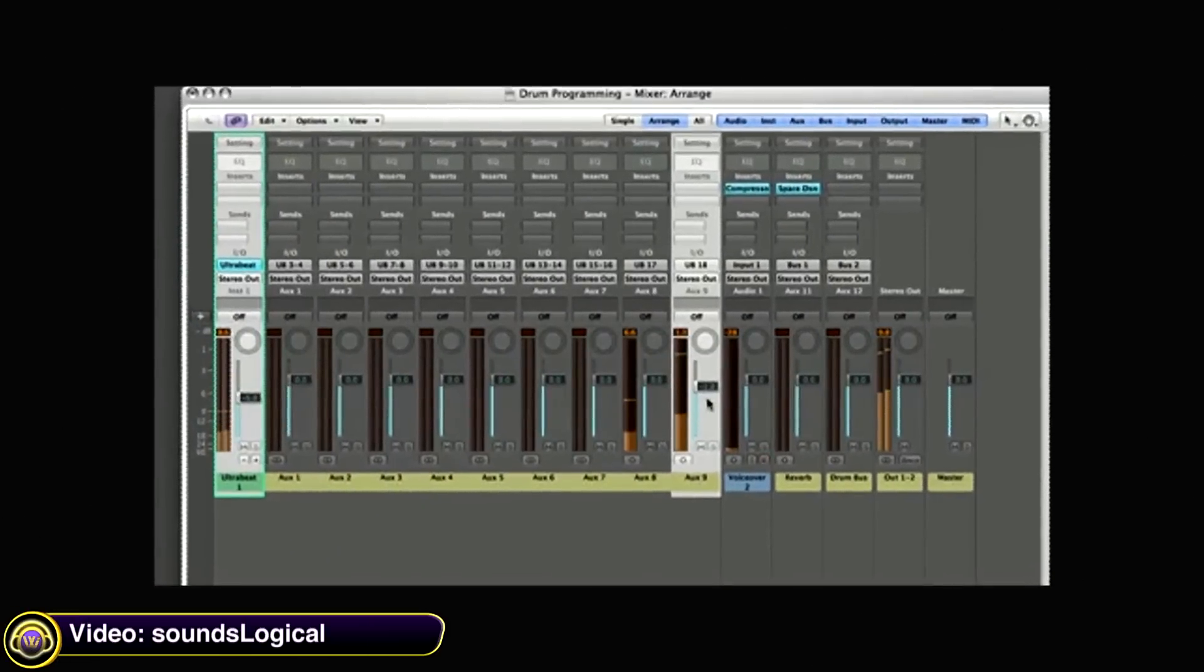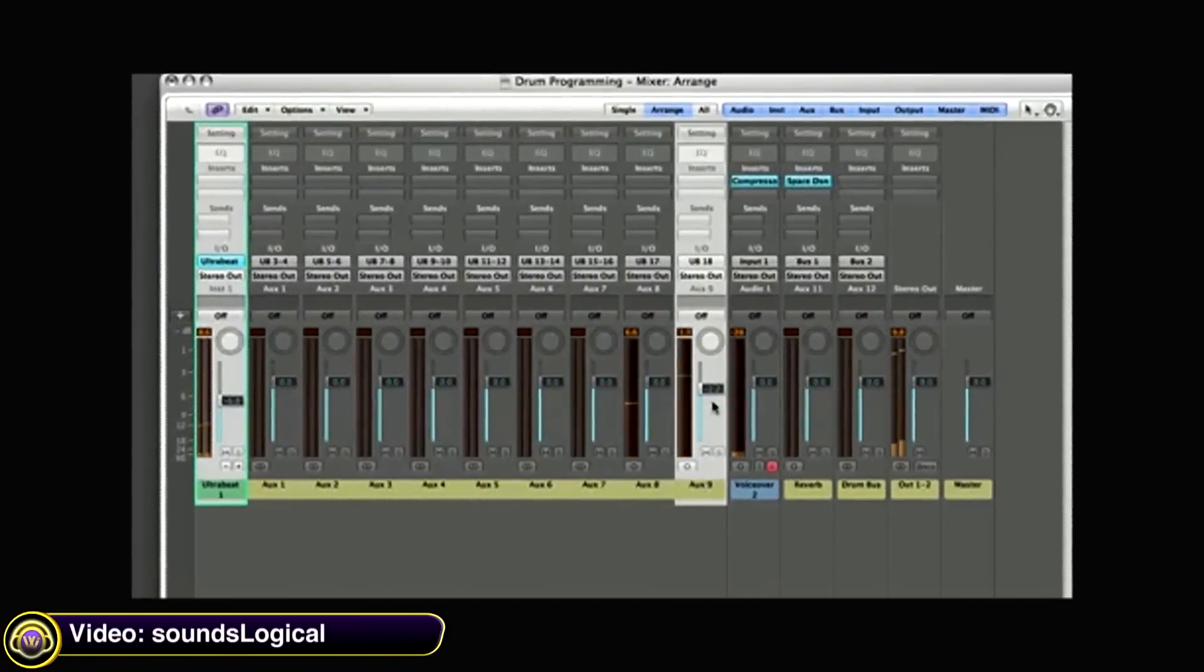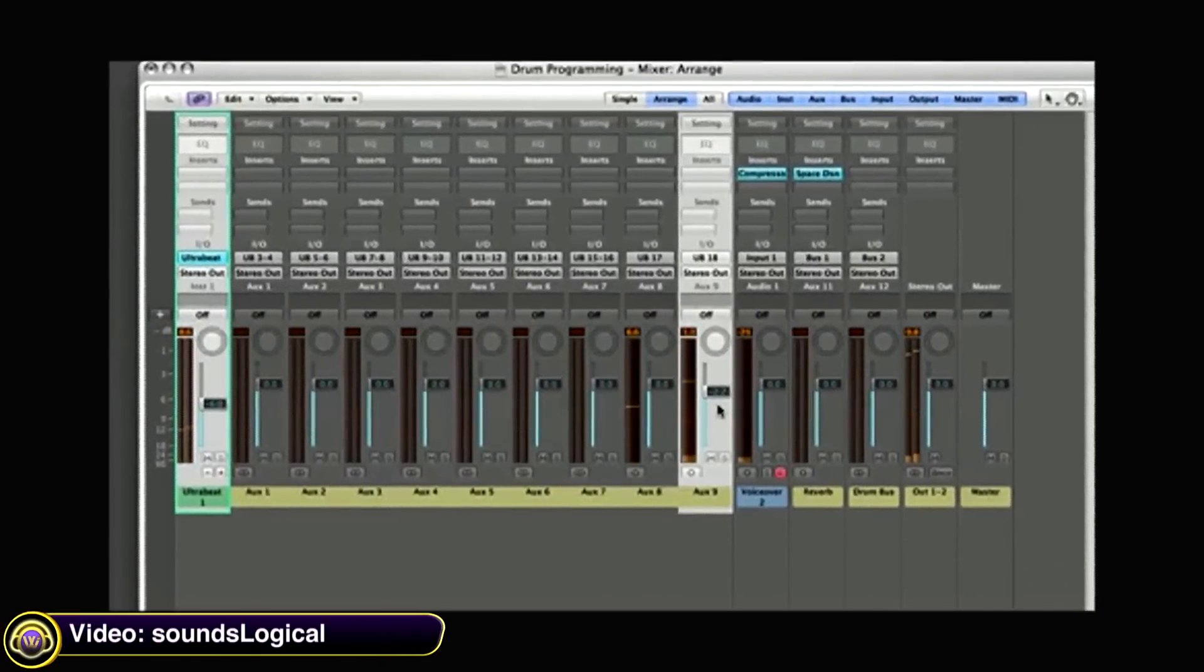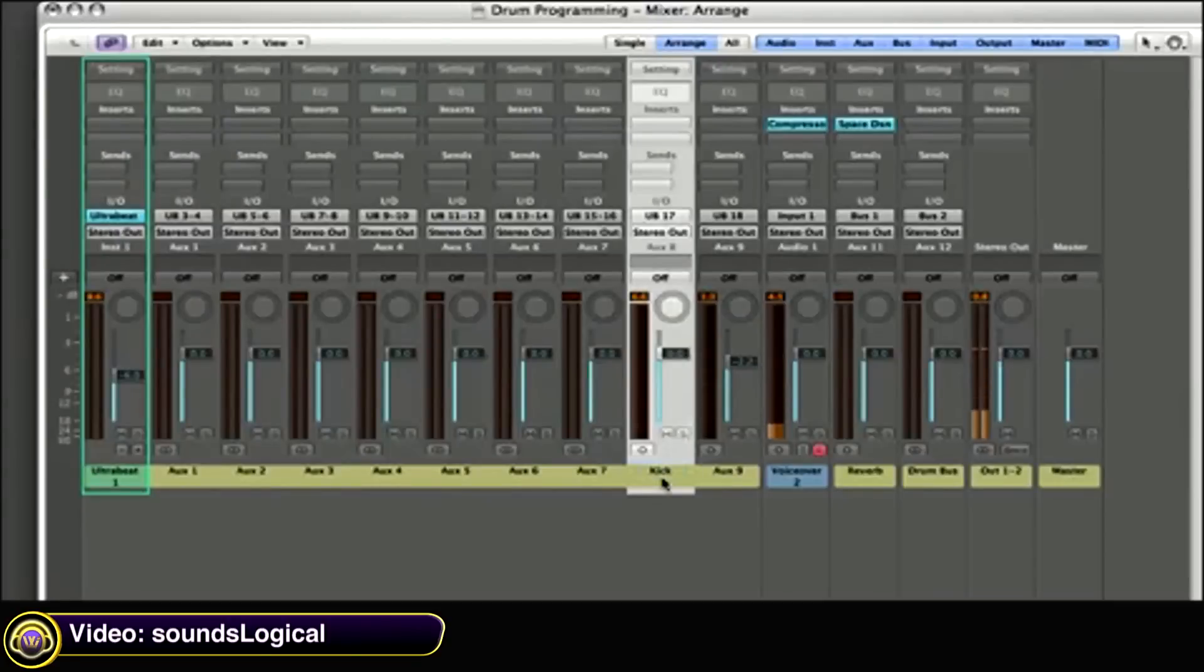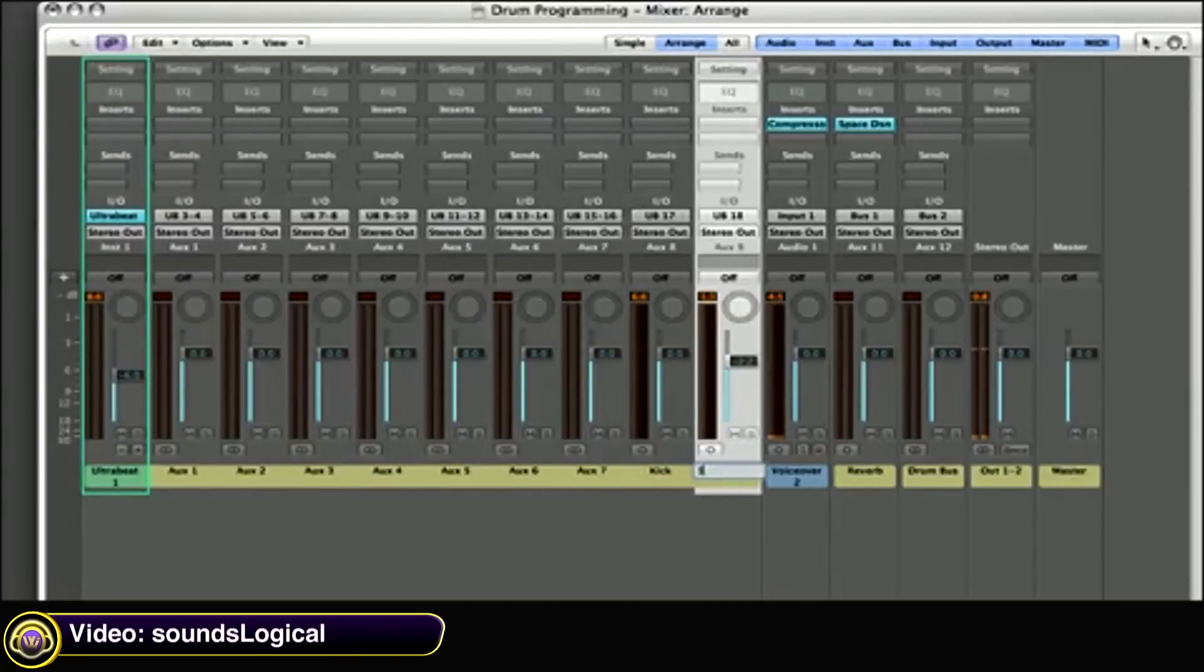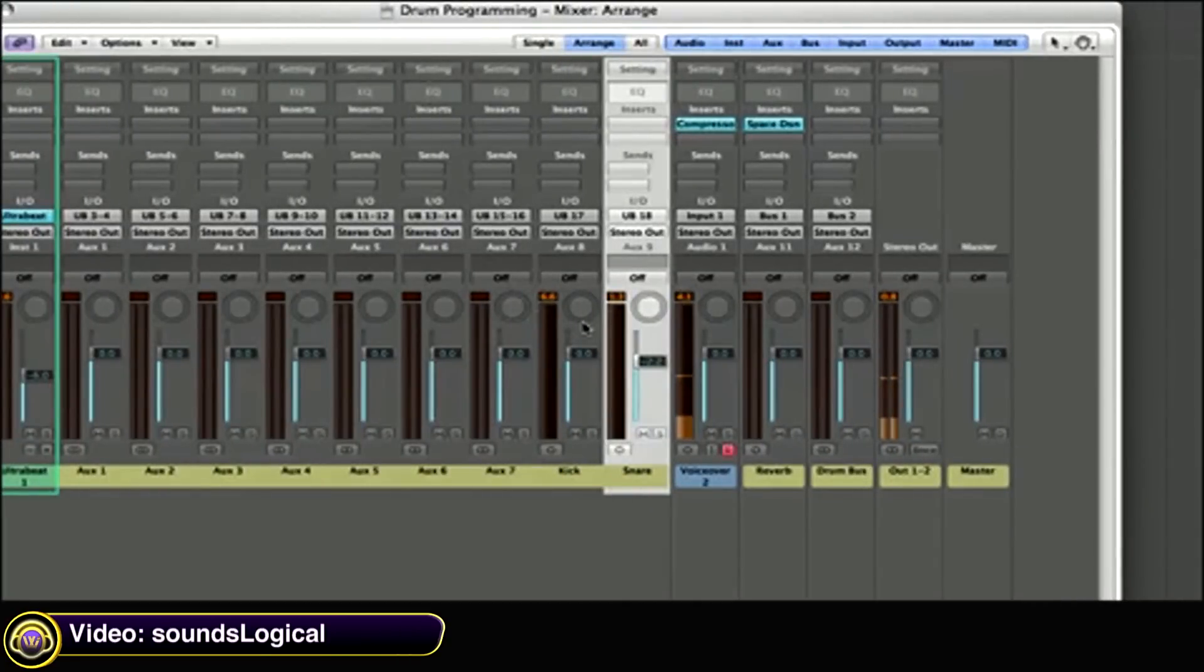Sounds Logical shows you how to mix kick and snare drums within Logic Studio. The kick is coming out of this channel and the snare is coming out of this channel, which allows us to mix them independently.